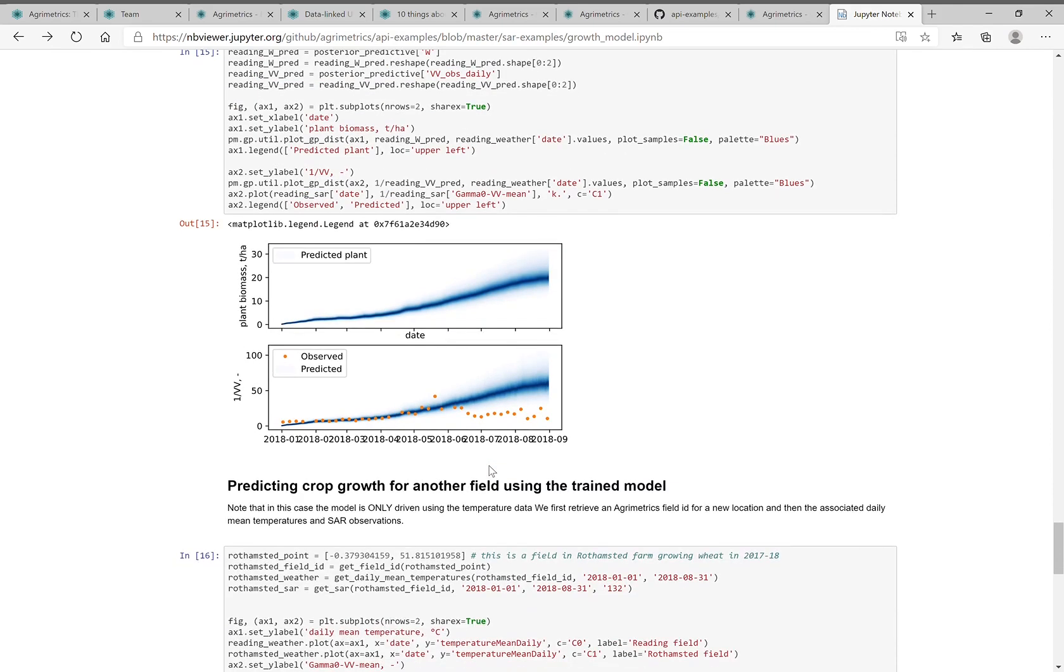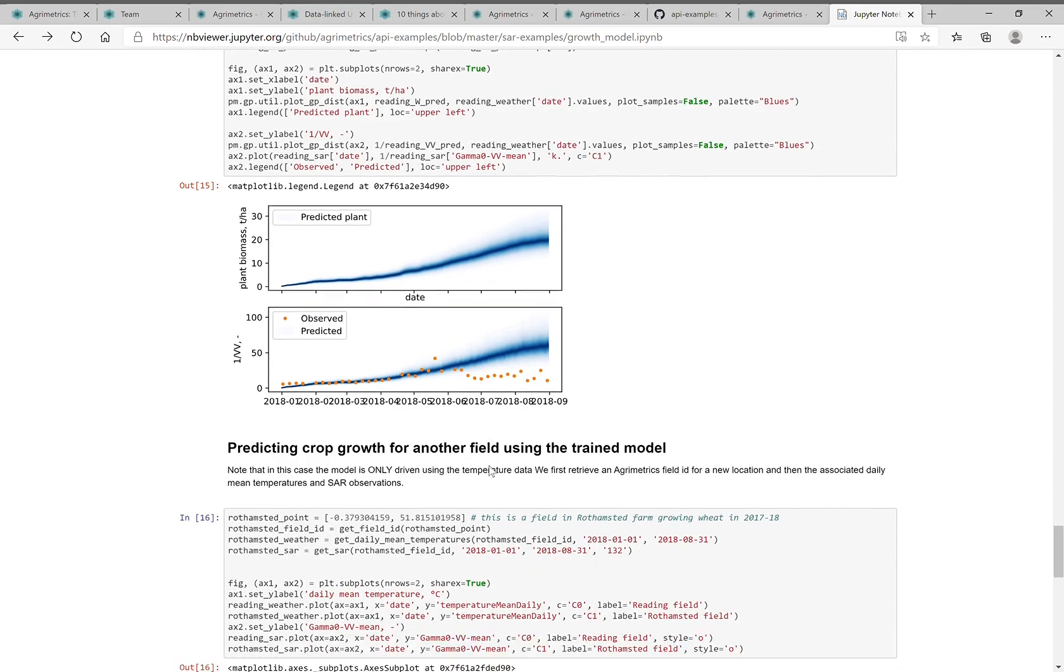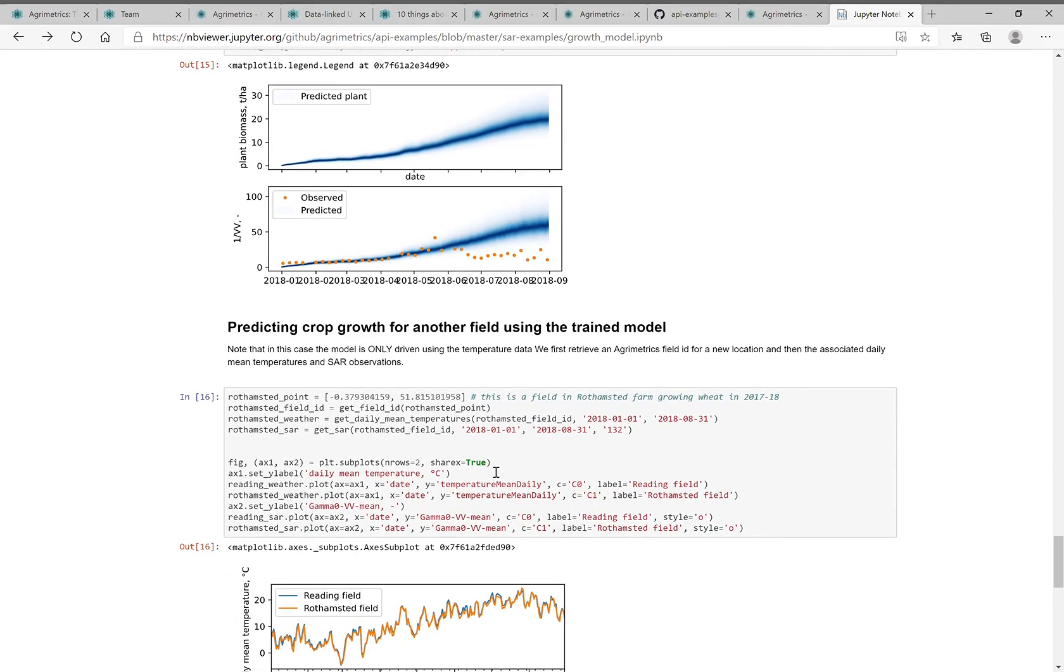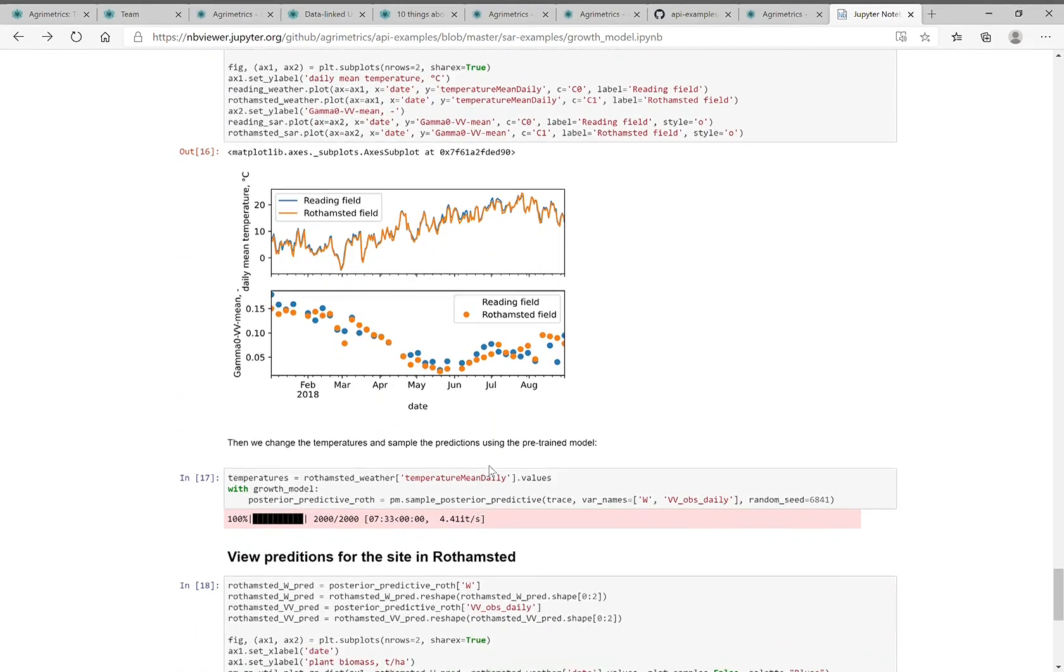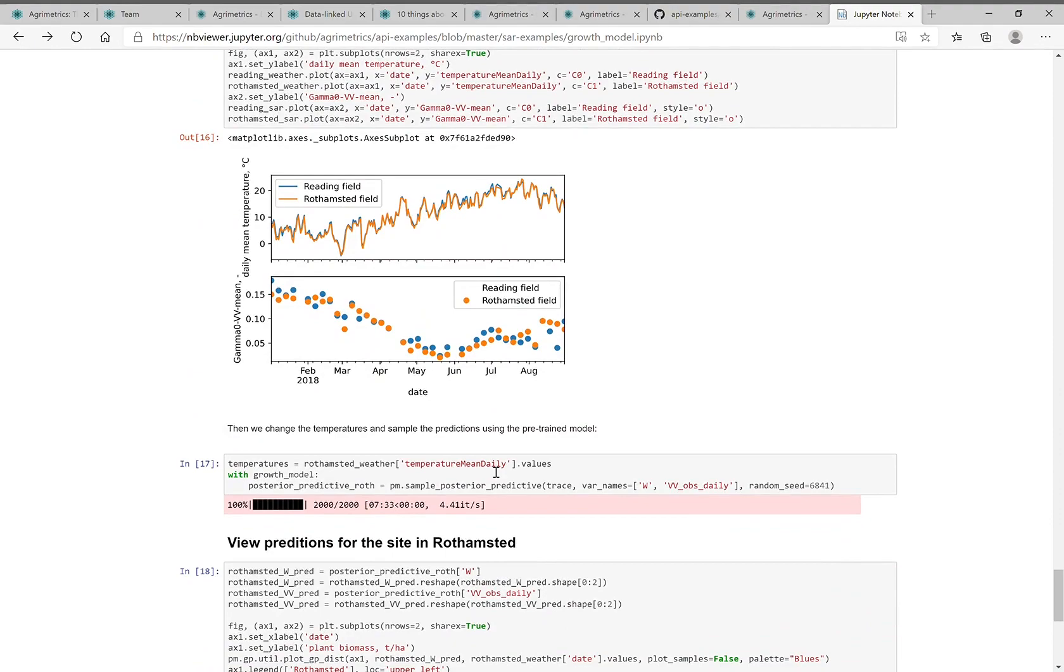What that allows you to do is then have a crop growth model you can use for crop growth forecasting. Do things like predict yield, predict the development of crop, do supply demand matching, do price forecasts well in advance. And these are the sorts of use cases we want from the application of this data.